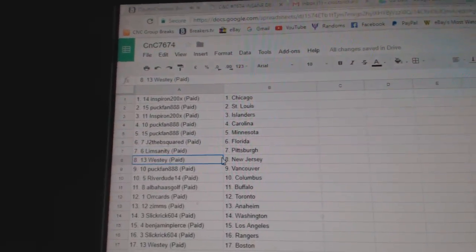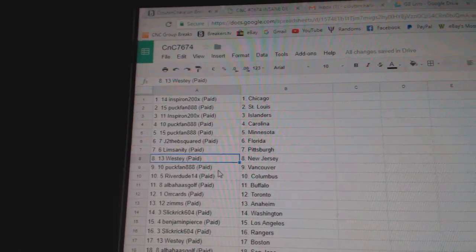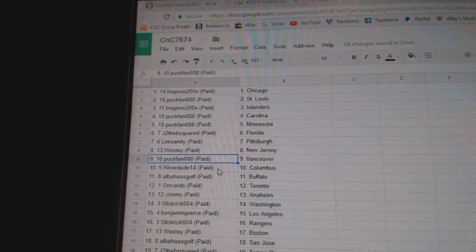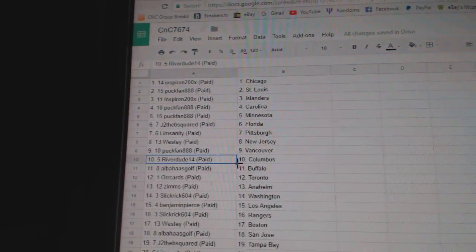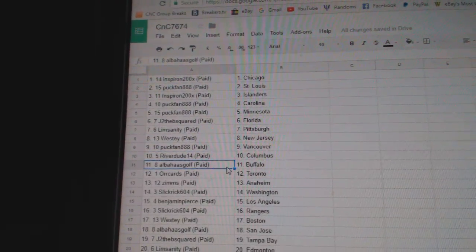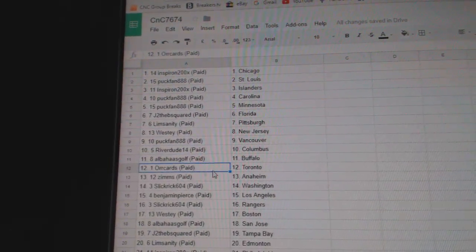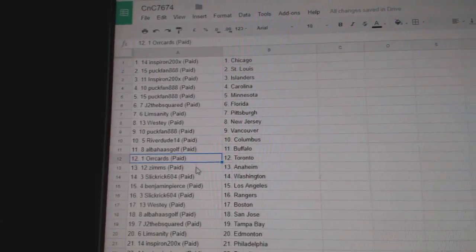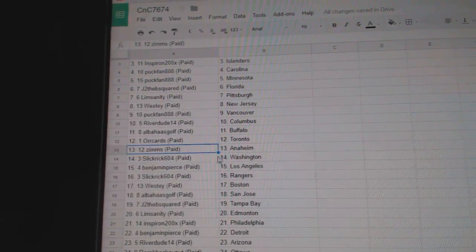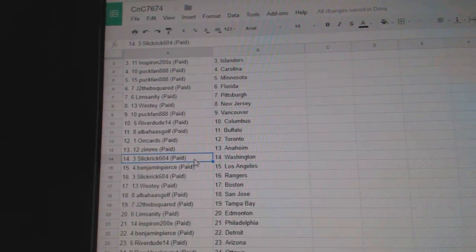Westy's got New Jersey, Puckfan Vancouver, Rivers got Columbus, Alba's got Buffalo, Orcards Toronto, Zims Anaheim, Slick Rick Washington.